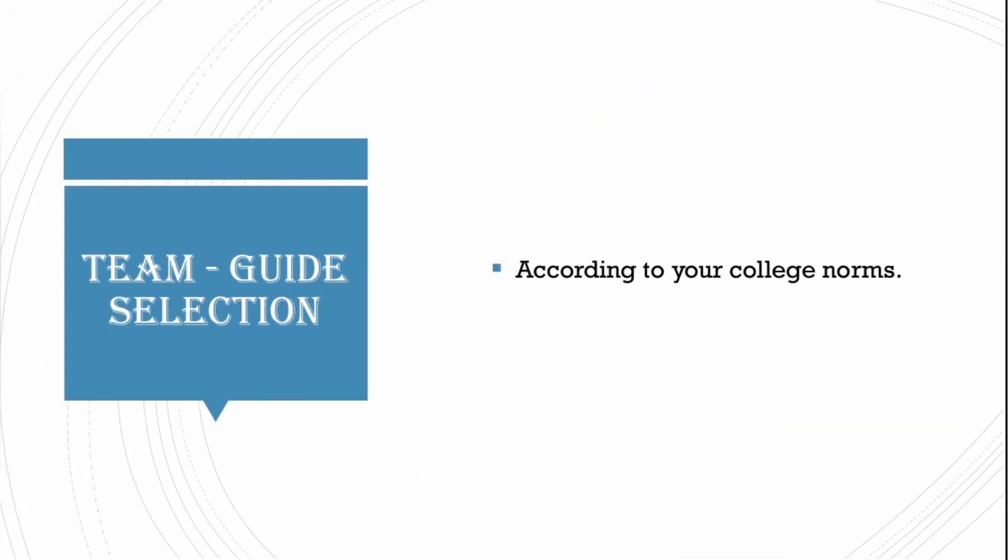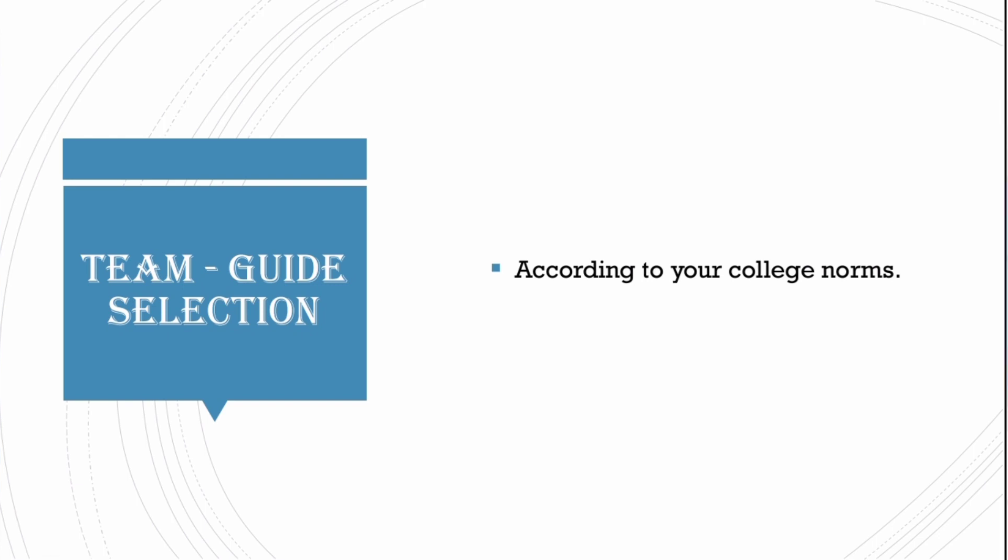The very first event you will see is team guide selection. According to your institution rules, you will be teamed up and guide will be allotted.